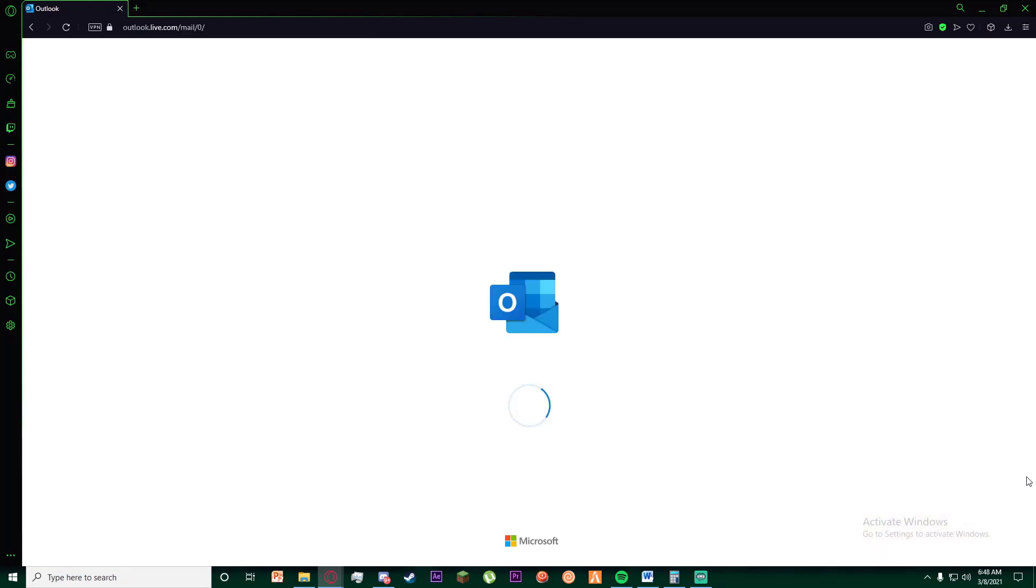Once you've done that, congratulations! You have successfully signed up for a Hotmail account. And if you thought this video is informational, feel free to hit that subscribe button, hit that like button, and thank you for watching.